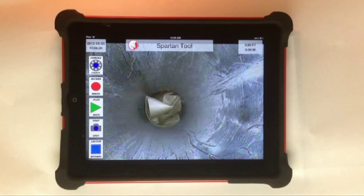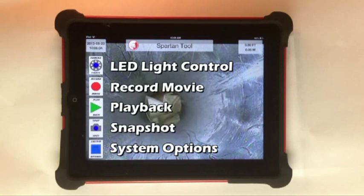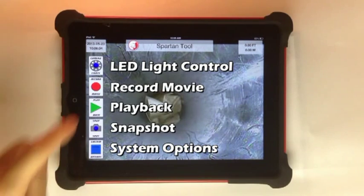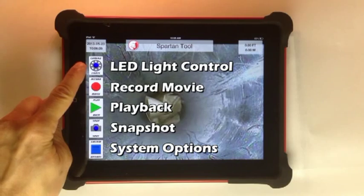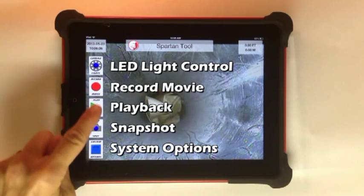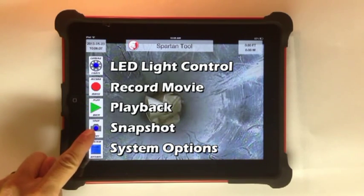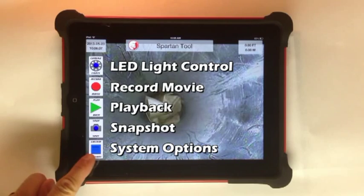Here is the home screen. The icons on the left are your control buttons. We have LED light control, record movie, playback, snapshot, and system options.